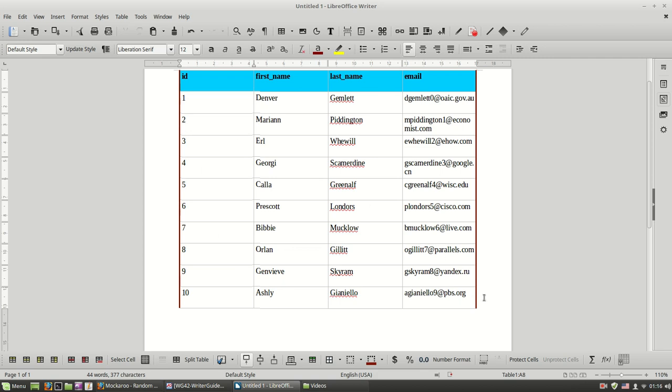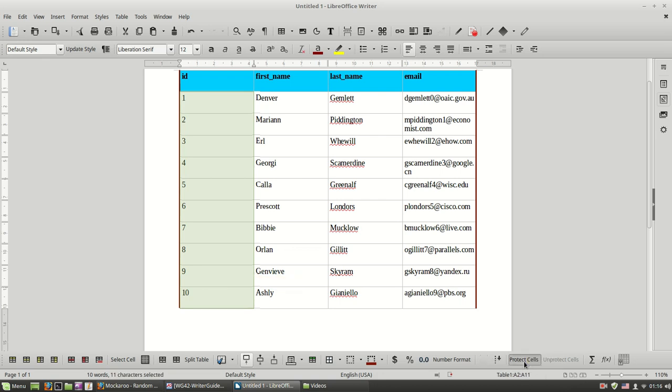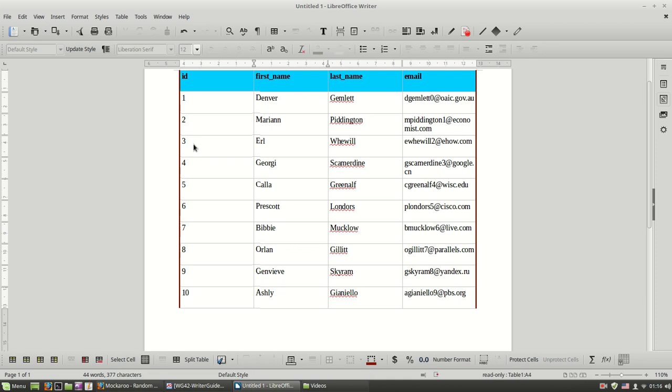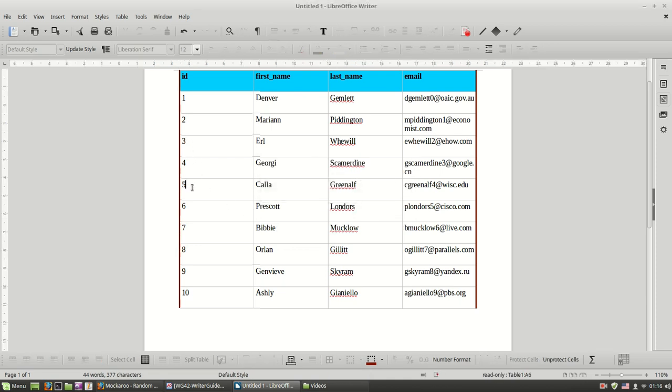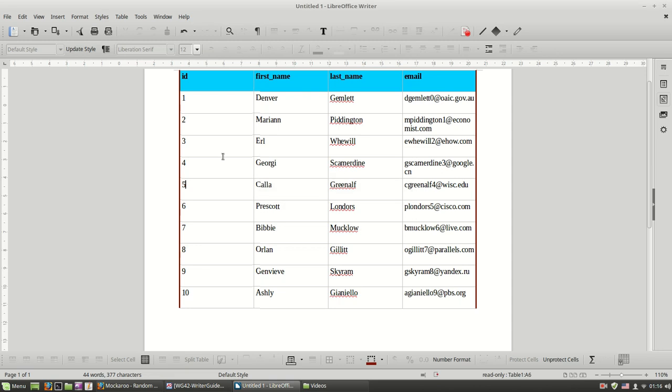And I have some other commands here. There's a button to protect my cells. So if for example I select all these cells, then if I try to write something, Writer doesn't allow me to edit these cells.